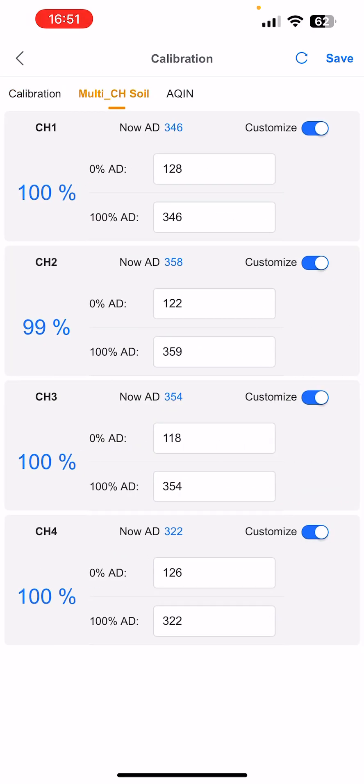And then here, every one of the sliders should be set to Customize, because these things are super inaccurate when they're straight out of the box with defaults. So what I suggest you do is stick these soil sensors — when you get a brand new one — stick them into a pot of completely dry soil and set the zero.